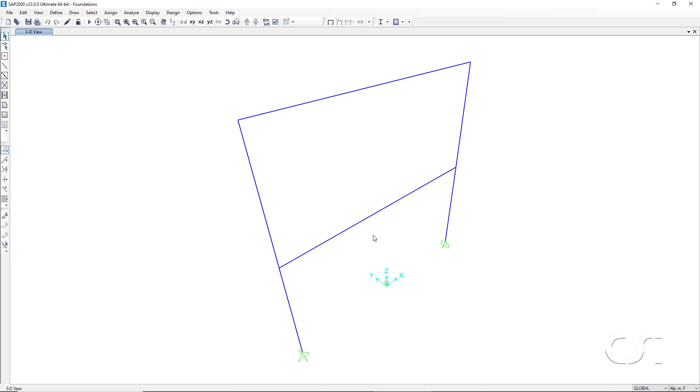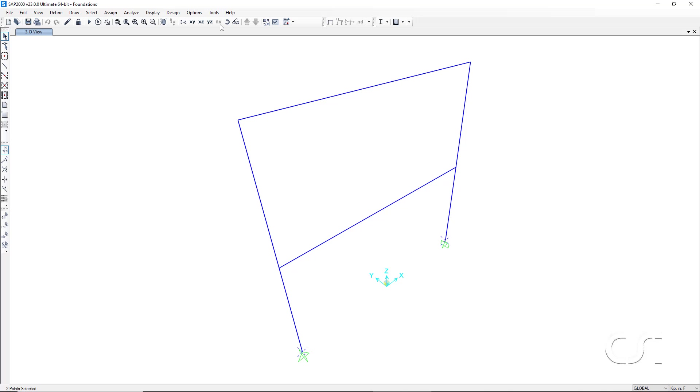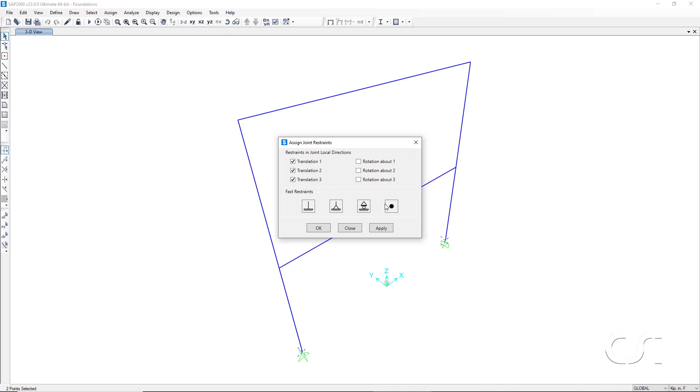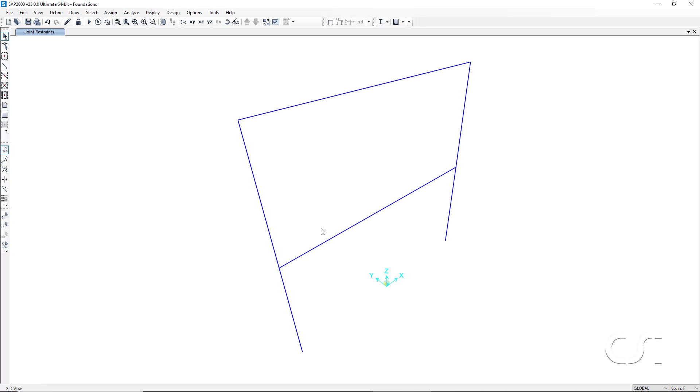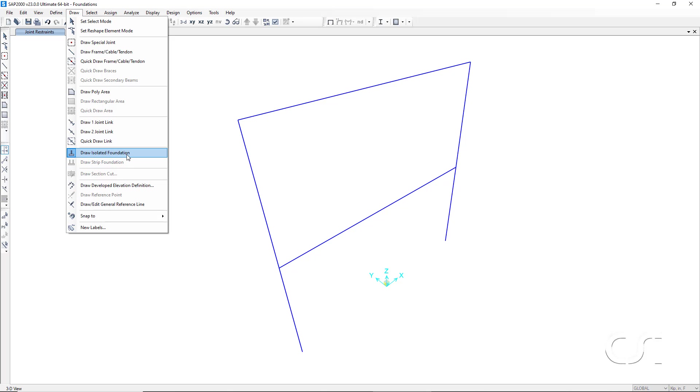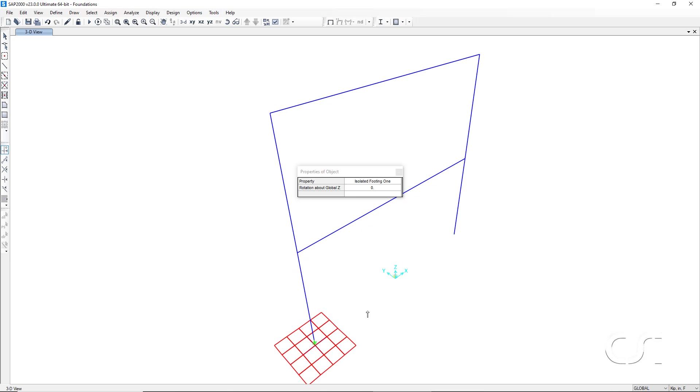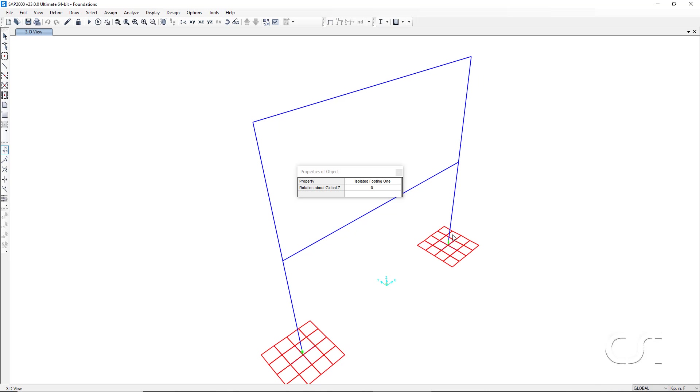First, we will release the column bases where we are going to add the footings. We add the foundation to the model via the draw menu. All the foundations use this draw command except for the strip foundation. On the properties of object form, note that the isolated footing just defined is selected, and then click on the column bases. The isolated footing assemblies are added to our model.